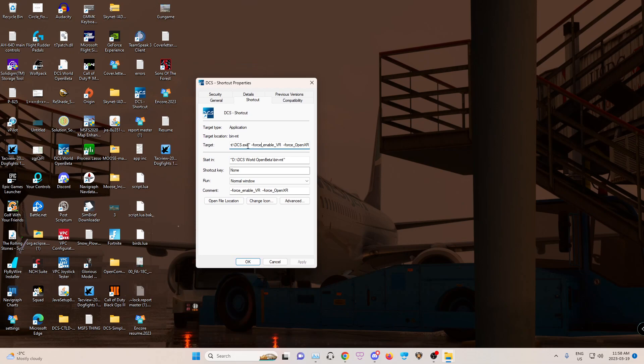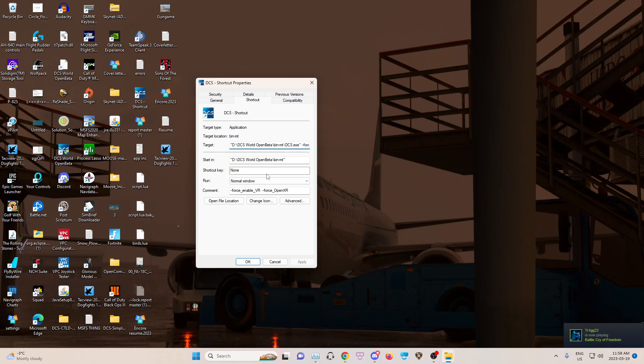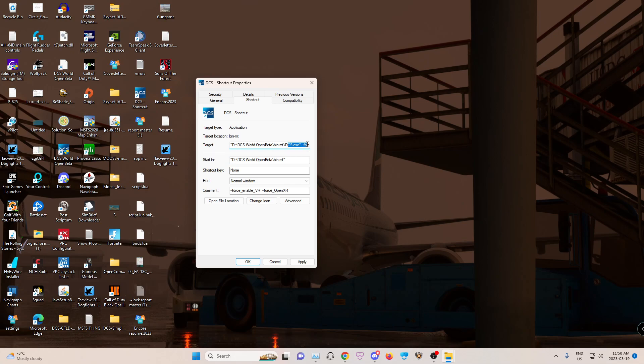And you're going to have to change the target. It's going to look, for me it's the D drive, yours will say C. DCS world bin, then I added -MT. I just simply typed dash MT. And then added force enable VR force openXR. So I'll copy and paste this in the description. You can just copy this all. Just change D to C if you have a C drive.